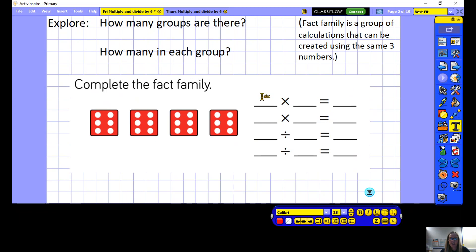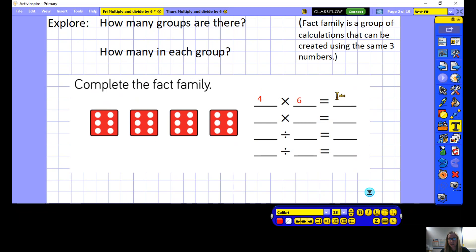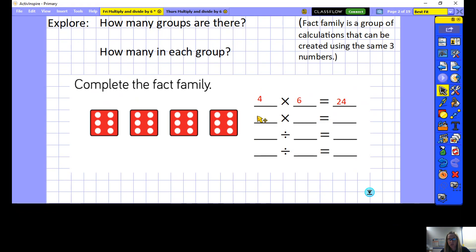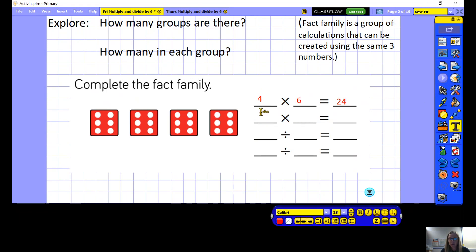There are 6 in each group. A fact family is a group of calculations created using the same 3 numbers. We said there were 4 equal groups of 6, so 4 times 6 — counting in 6s: 6, 12, 18, 24 — so 4 times 6 is 24. We can use those same 3 numbers to write a different multiplication: if I know 4 times 6 is 24, I also know that 6 times 4 equals 24.